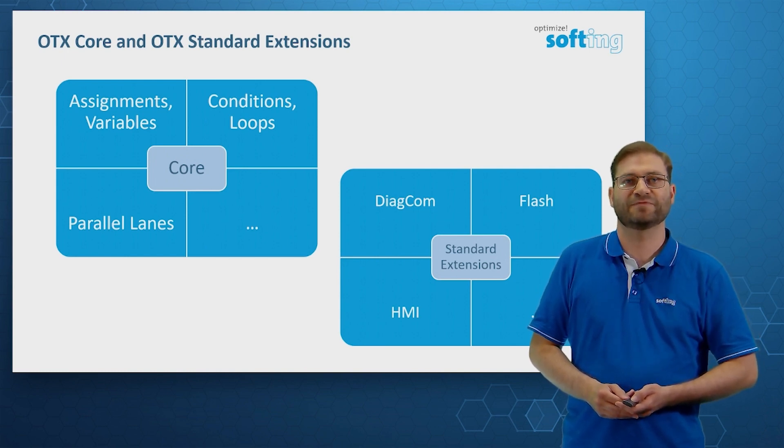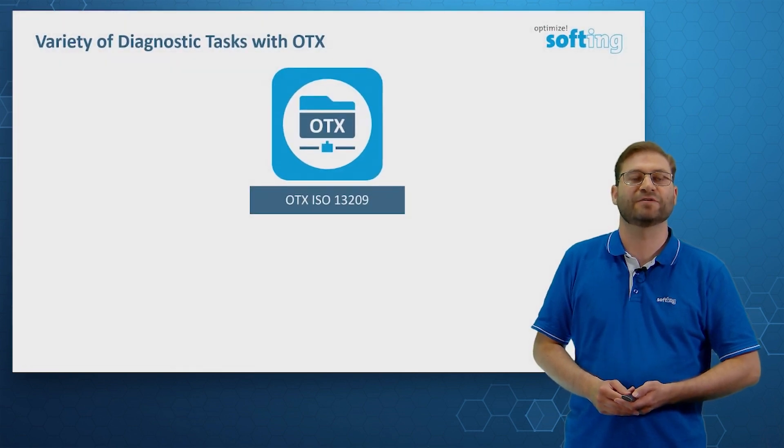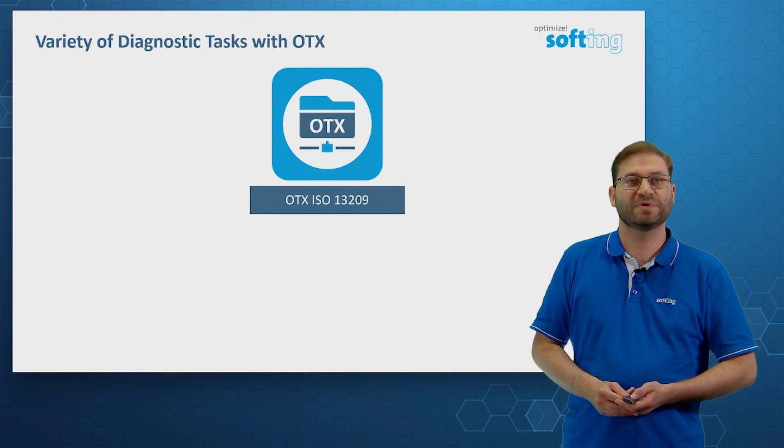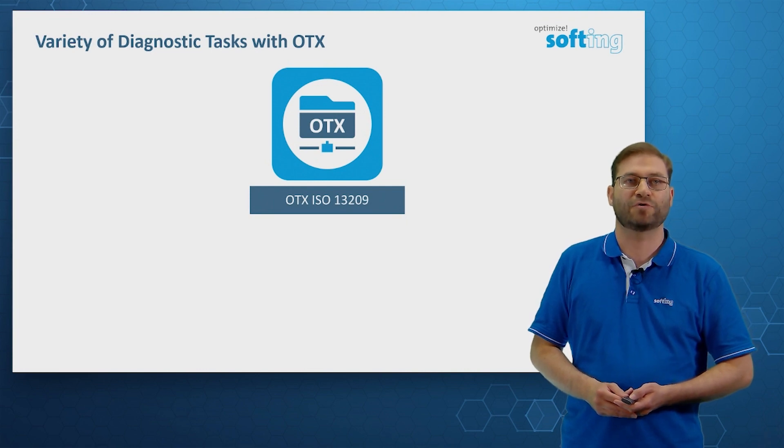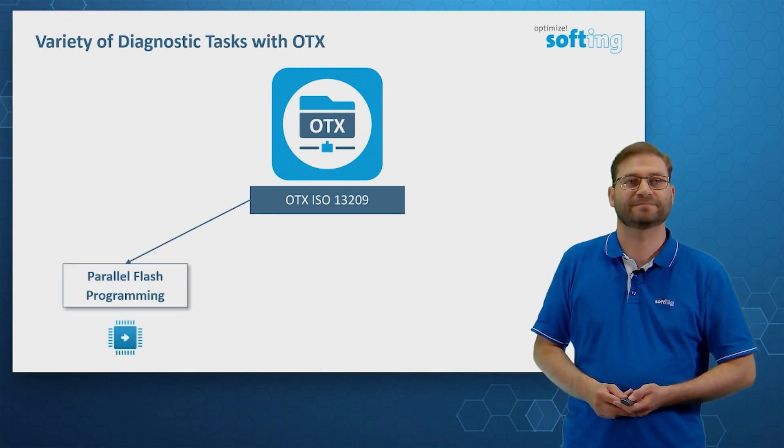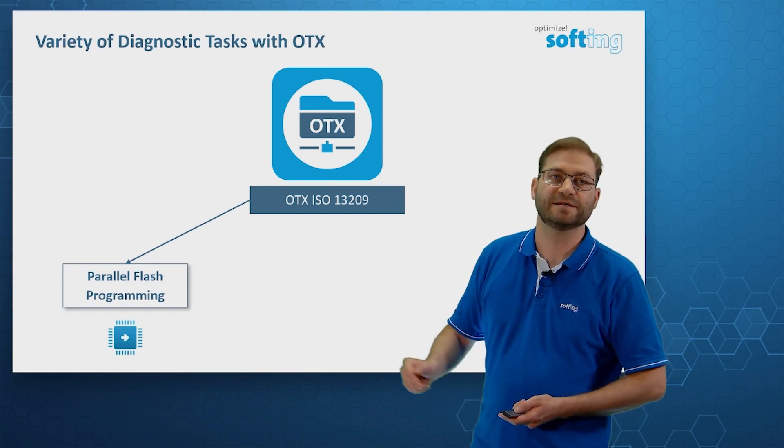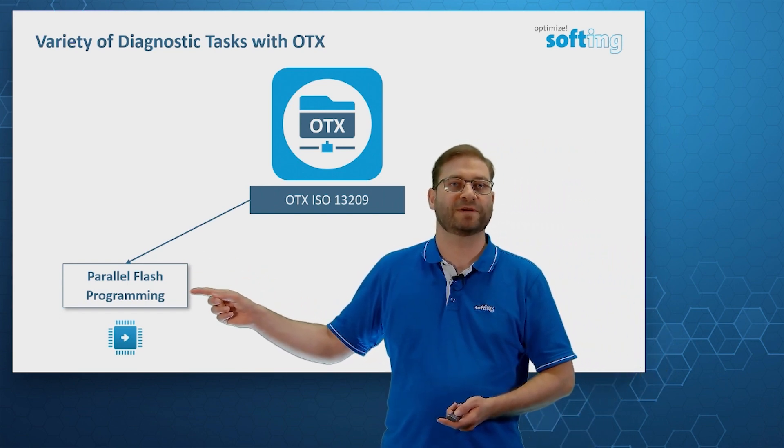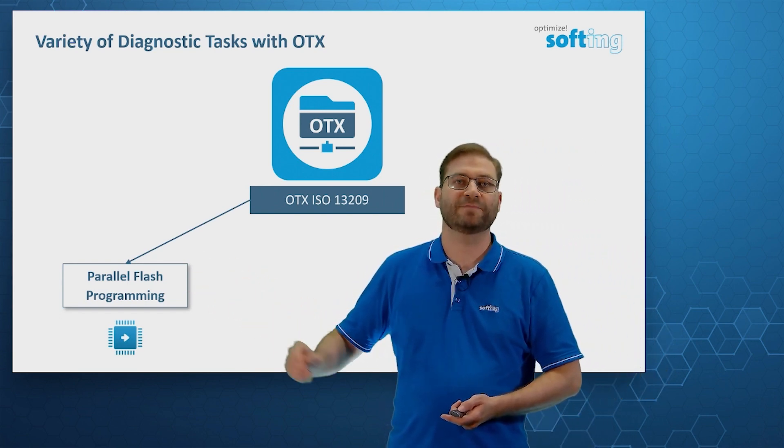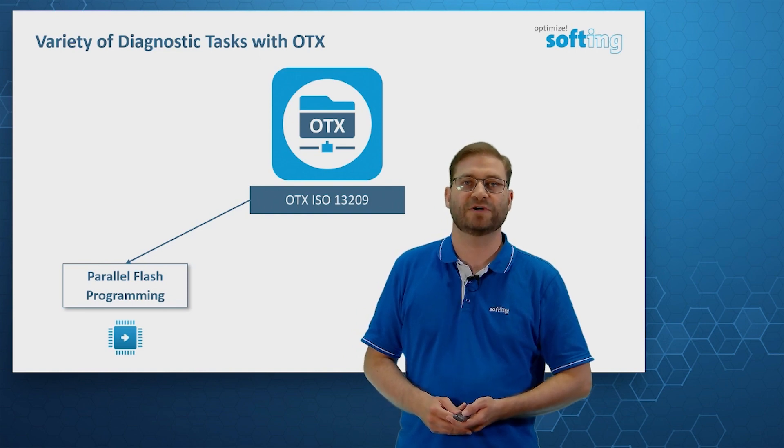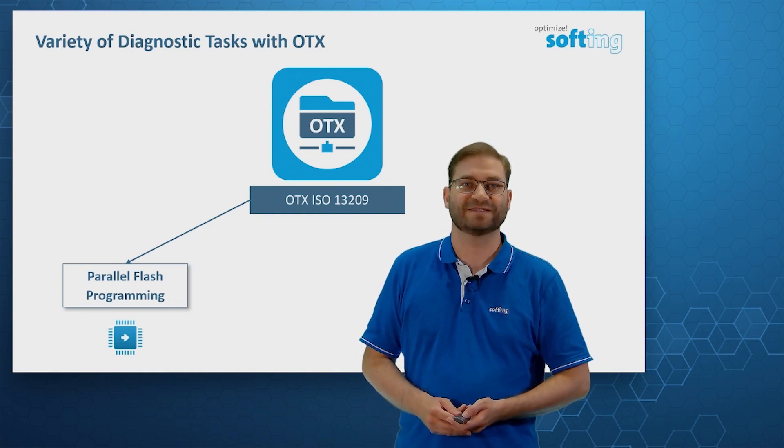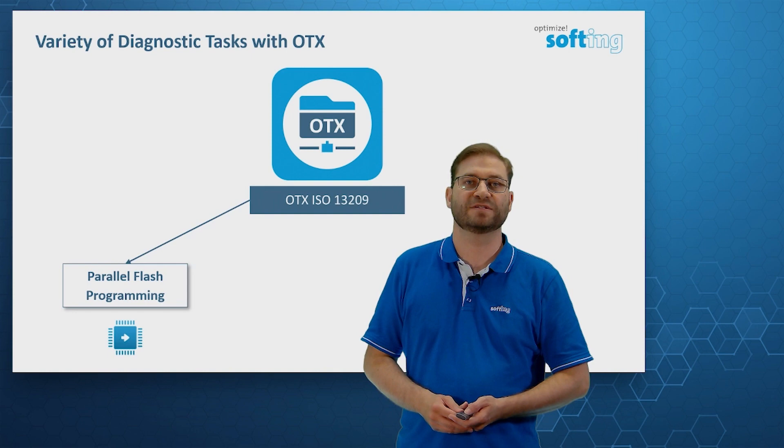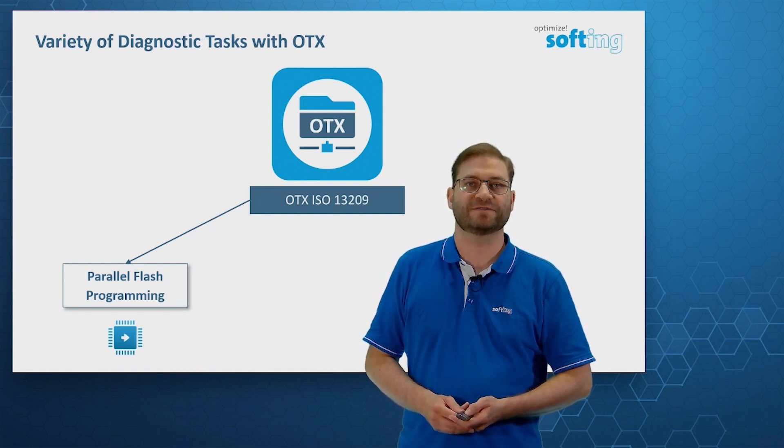With the help of these elements, we can realize a variety of diagnostic tasks in OTX. Let me give you more complex examples. One example is parallel Flash programming, where we start a software update for several electronic control units at the same time. The user interface provides start buttons and progress bars.